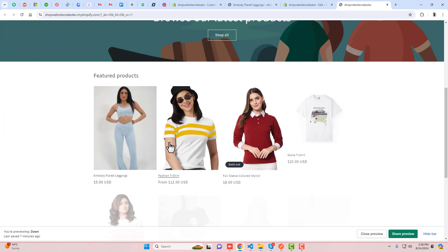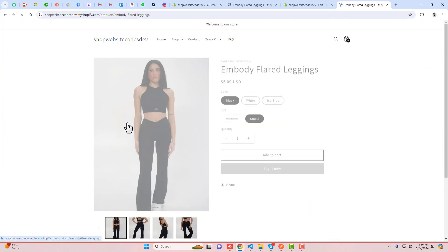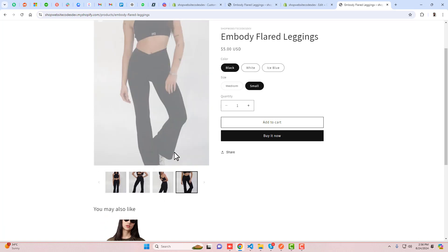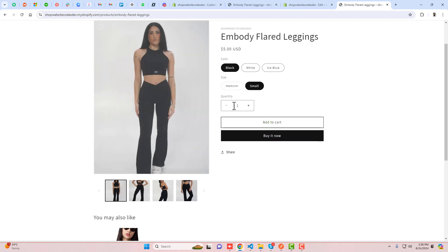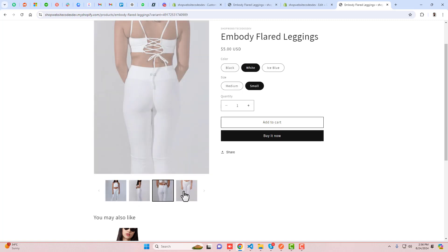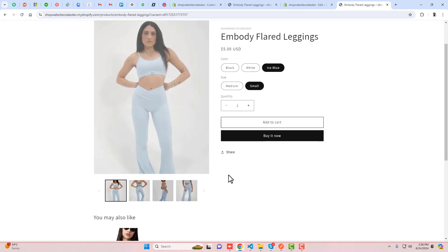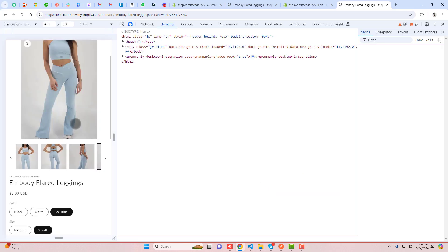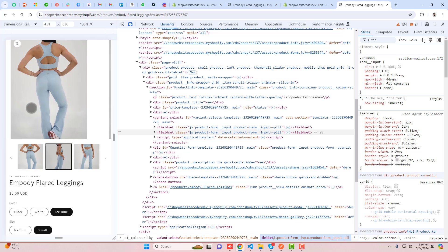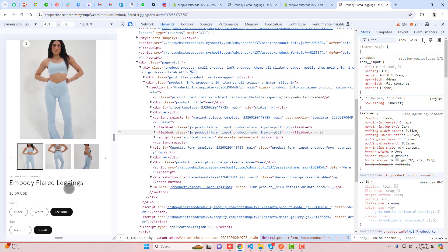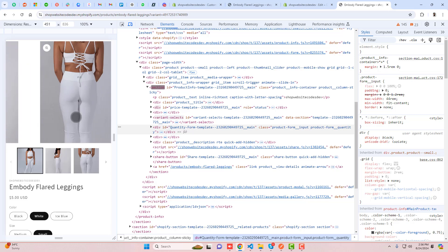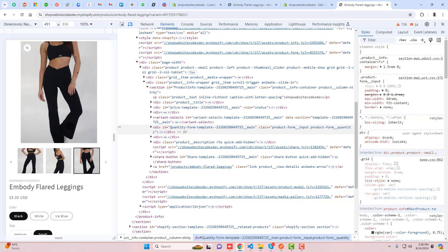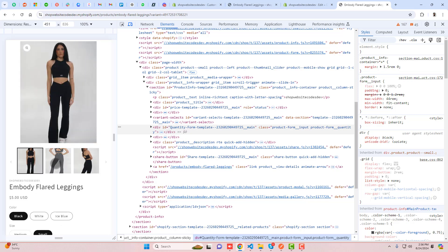Once saved, click Preview and scroll down to the product. Now you can see all color images. If you click on White, only white images display. Clicking Ice Blue shows only ice blue images. In mobile view, only the selected color's images appear. Clicking Black shows only black images. Everything is working correctly.